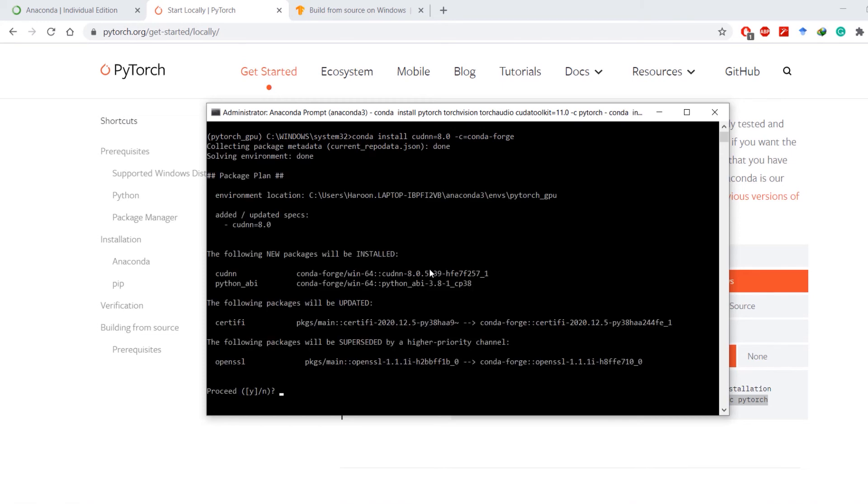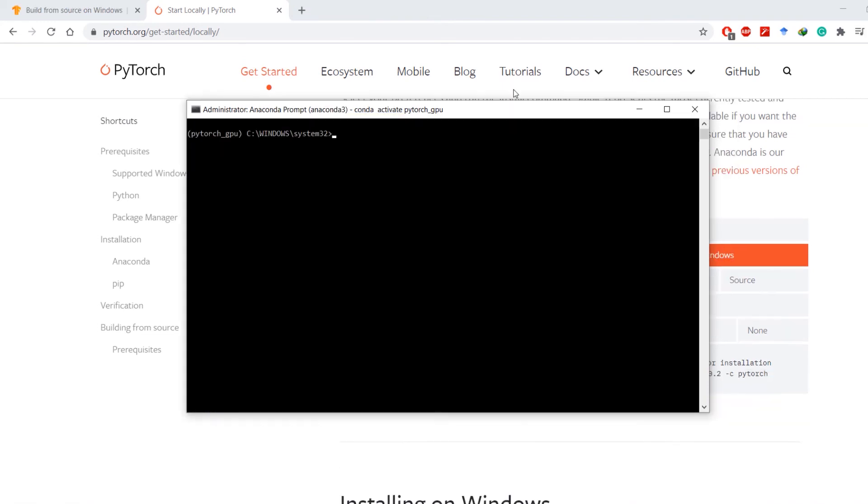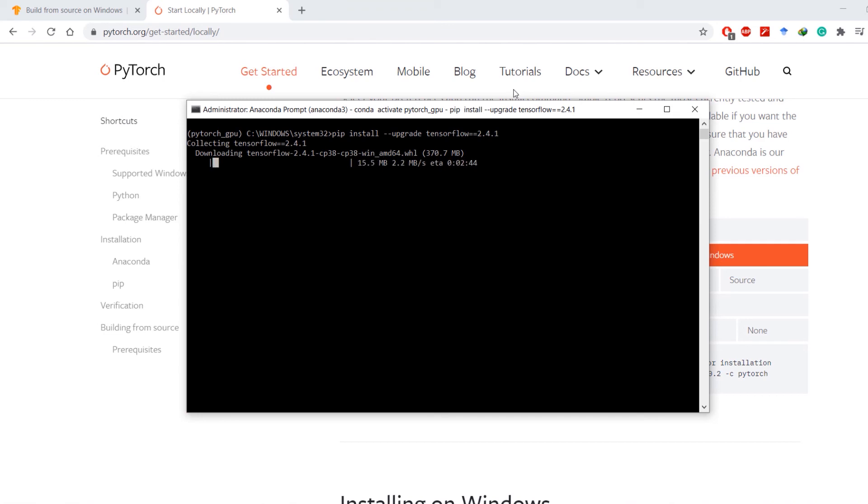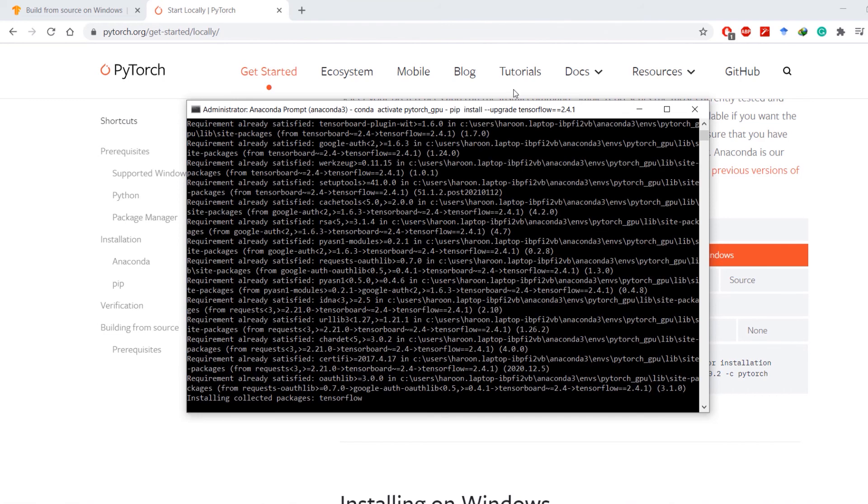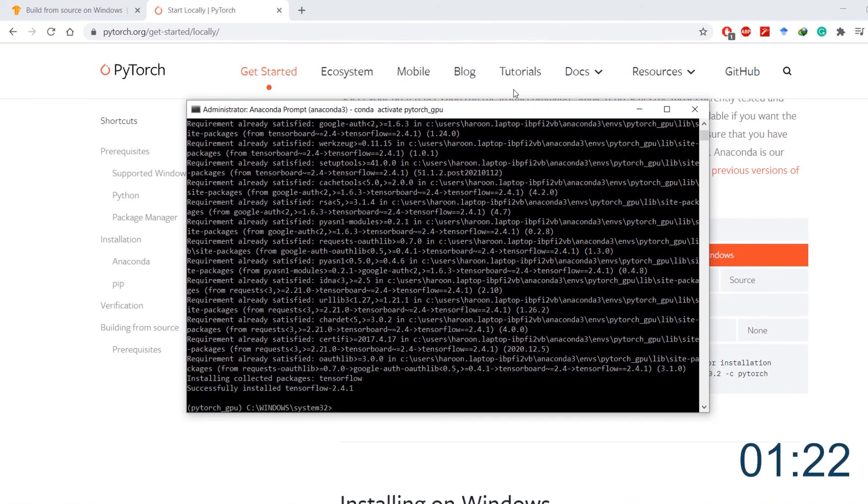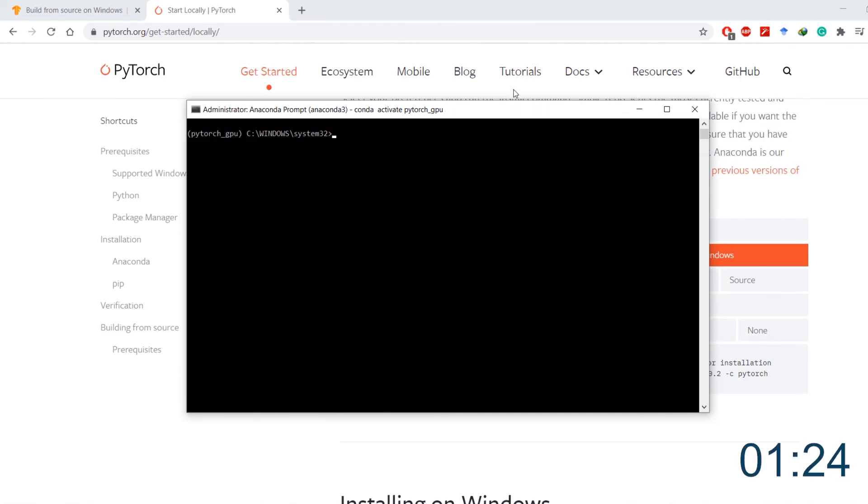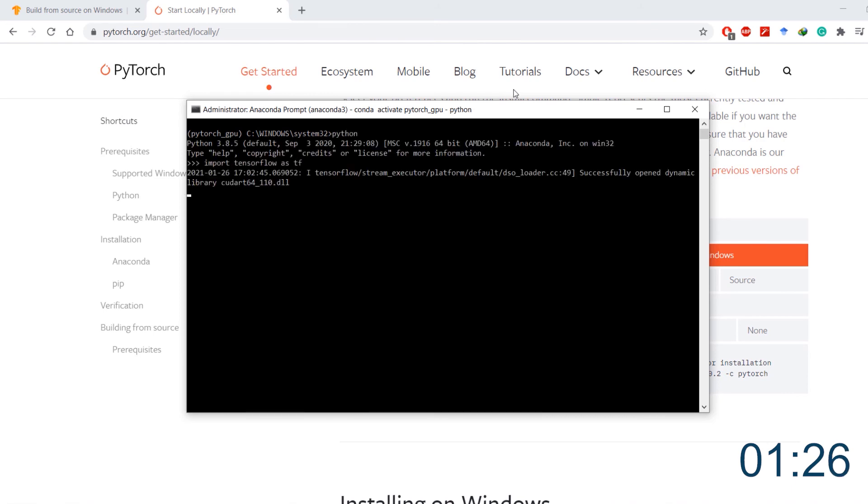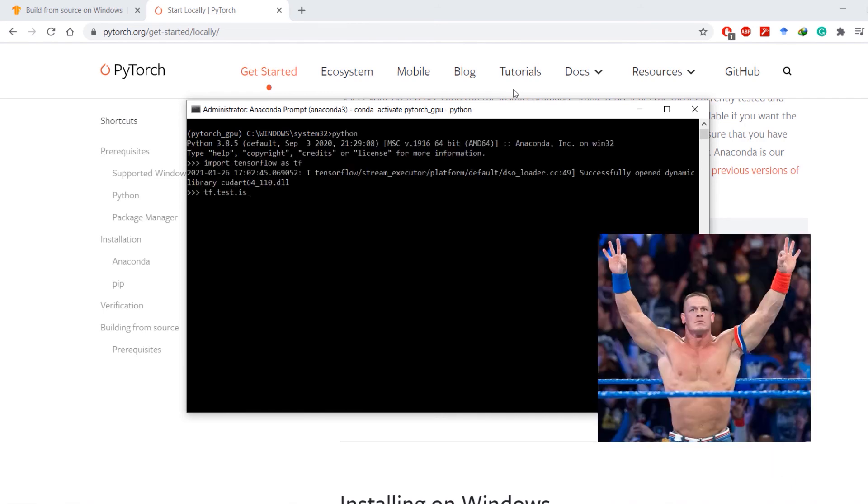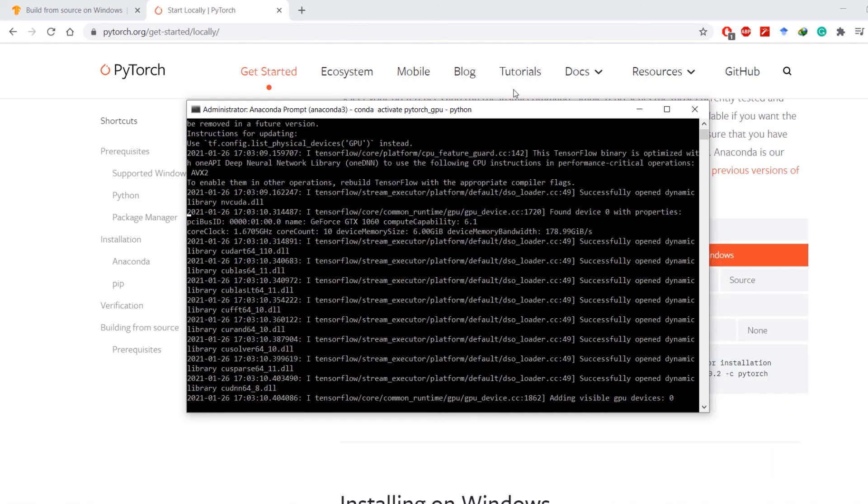And once that is done, install TensorFlow 2.4.1 which is the latest version at the time of making this video. And when the installation is finished, check the available GPU. It is available and its name is GTX 1060.